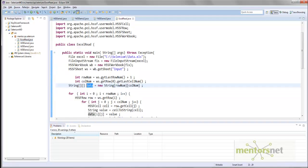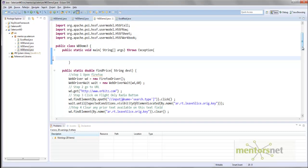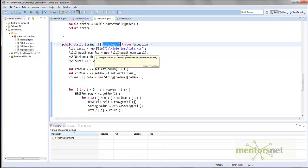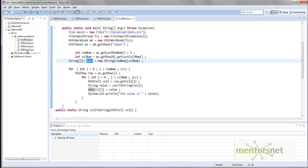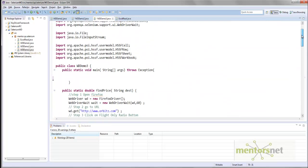In excel_read, recall that we have a function that is basically reading from the Excel file. I copied this method and put it in wd_demo3, and that method is called excel_read. This method is a static method because I have to call it from the main method. The code remains the same — I did not change anything except the name of the method from main to excel_read. And I am going to call this excel_read from the main method.